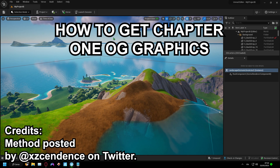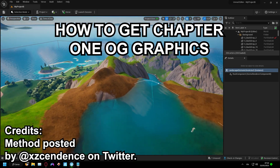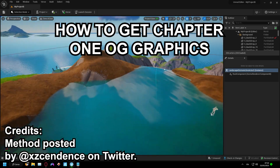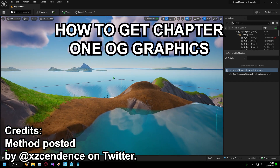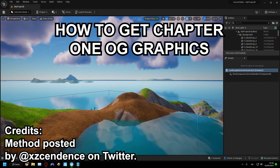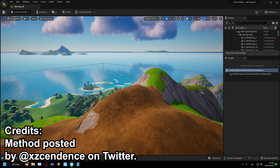Hi everyone. Today I will show you how to get Chapter 1 No-G Graphics. This method was found by Zsendence on Twitter, so go follow him.